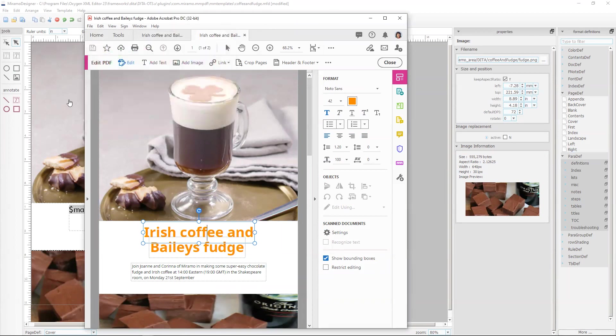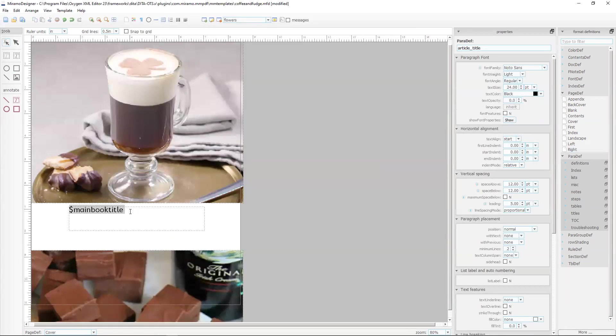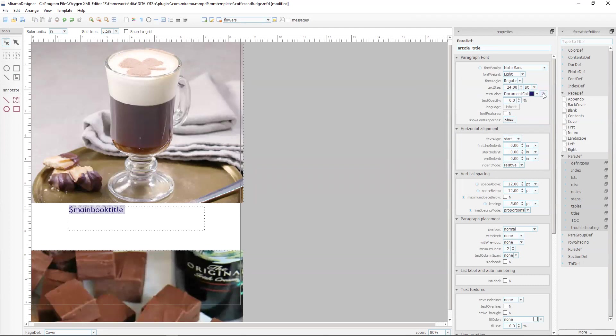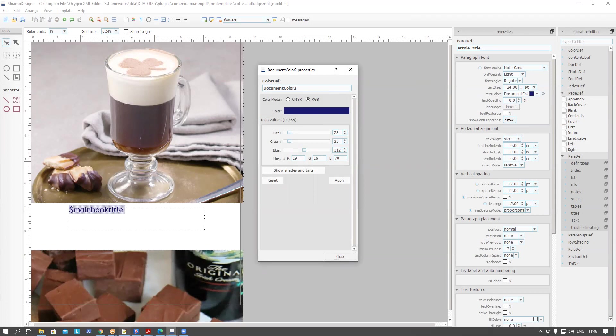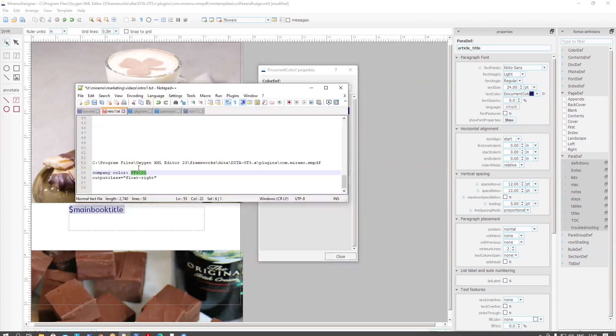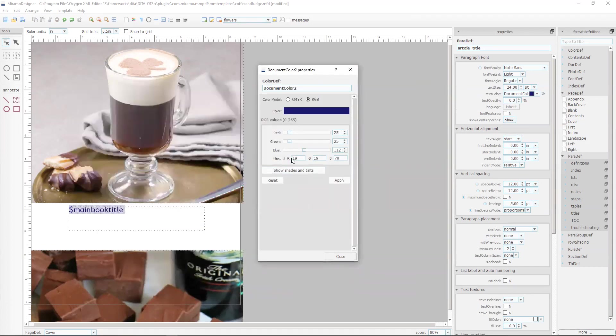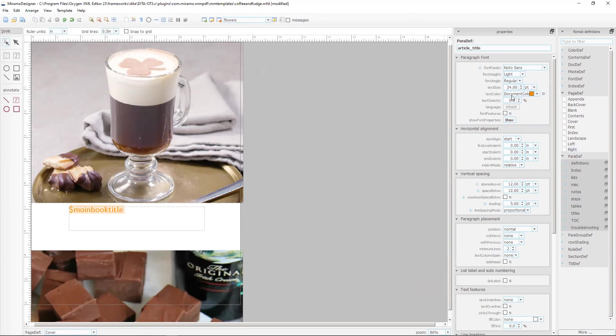Let's go back to our Maramo Designer template. I've double clicked to bring up the article title paragraph and I'm going to assign this to document colour 2. If I click on this little icon it brings up the definition of document colour 2 and we're going to change that to the RGB values which I'll just copy from here and paste and apply. You'll see that's recorded a new definition for document colour 2. That's our company colour and it's also applied it to the article title paragraph.